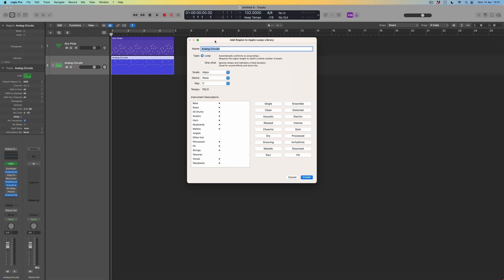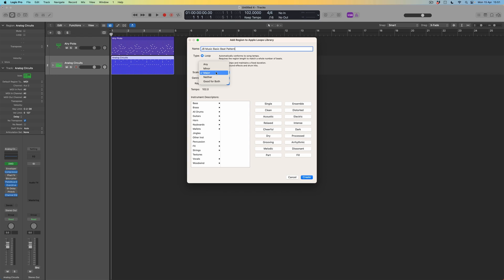And this time, what I'm going to do is to call this JB Music. And I'm going to call this basic beat pattern. Solid, useful in a number of different contexts, but nothing too spectacular. So again, that's the name that I'm going to choose. This doesn't really have a scale. So I'm going to say neither because it's beat based.